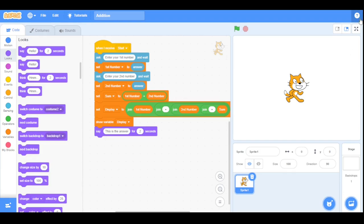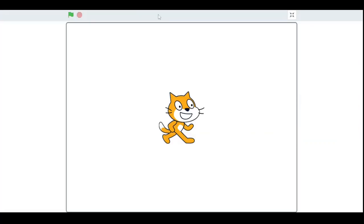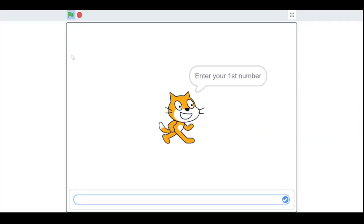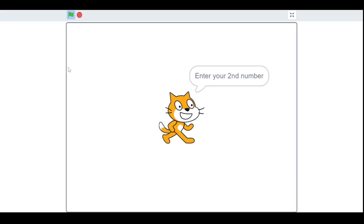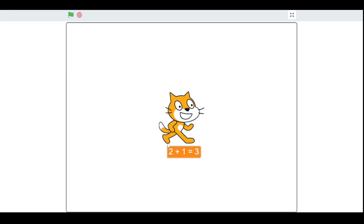Now let's run our program. As you can see, it asks for the first number and then the second number. It then displays the first number with a plus sign and the second number with an equals sign, and then tells you the sum.